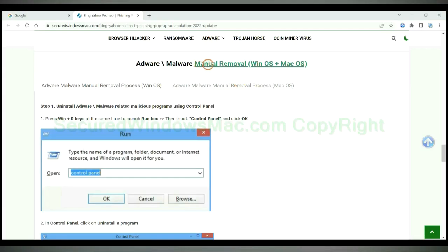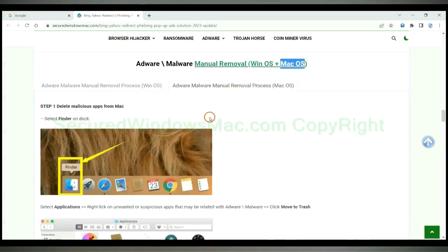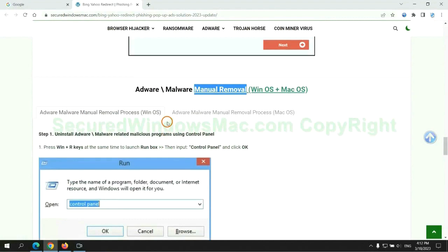If you prefer trying manual removal, follow the steps below. Windows users read the first tab, Mac users read the second tab. Now let me show you how to do it.